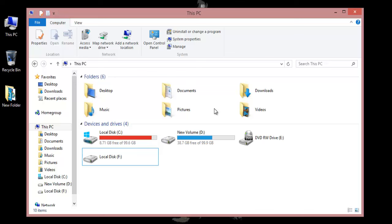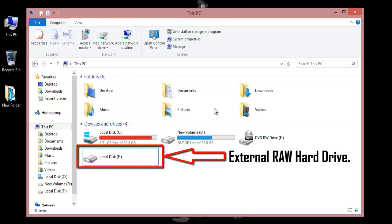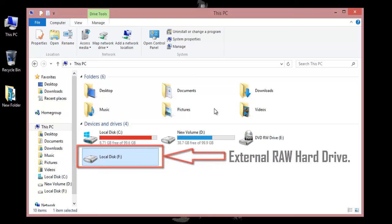Hello friends, today we are going to learn how to recover data from an external raw hard drive.